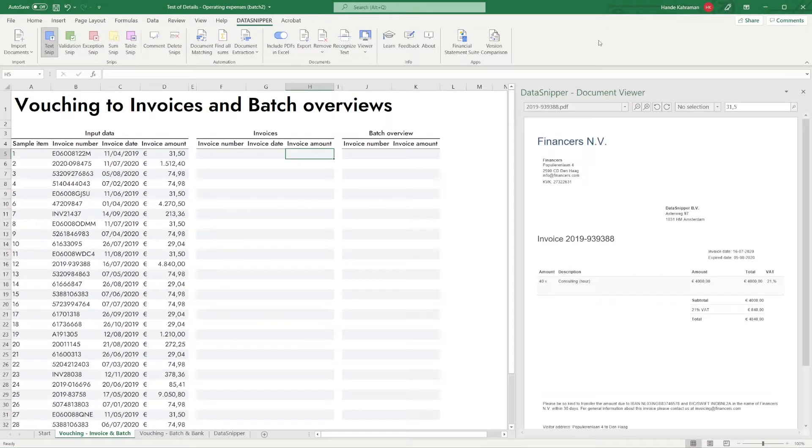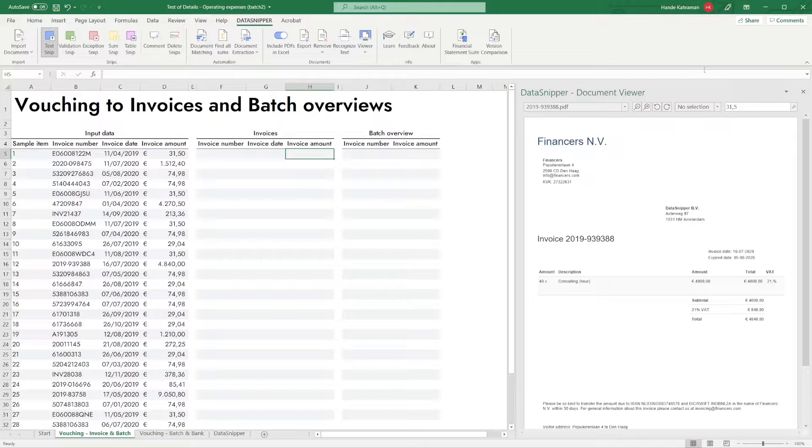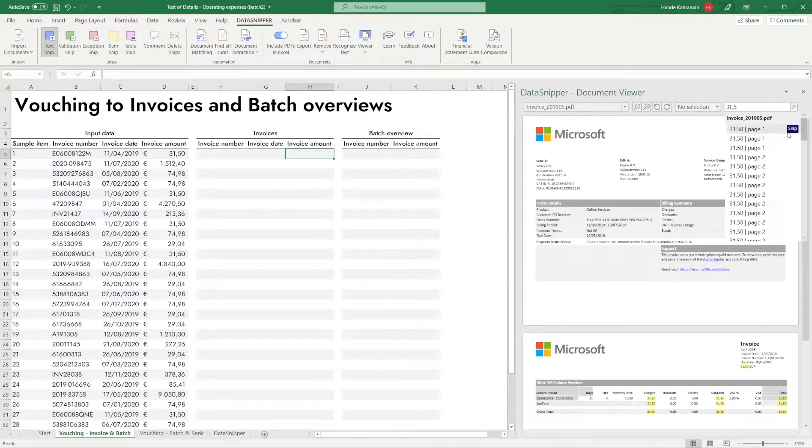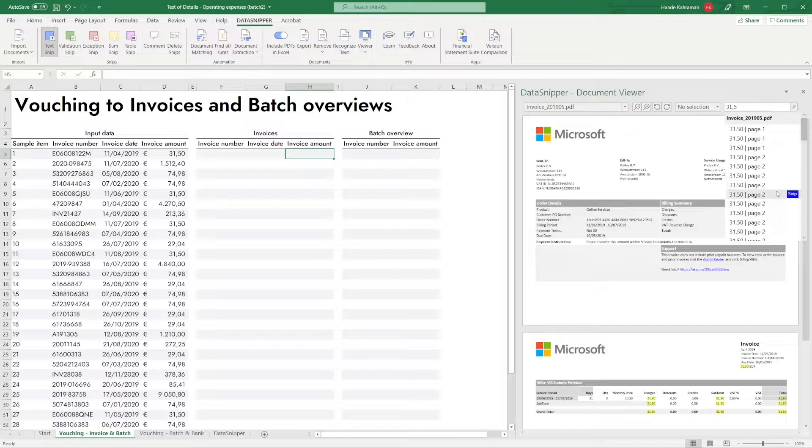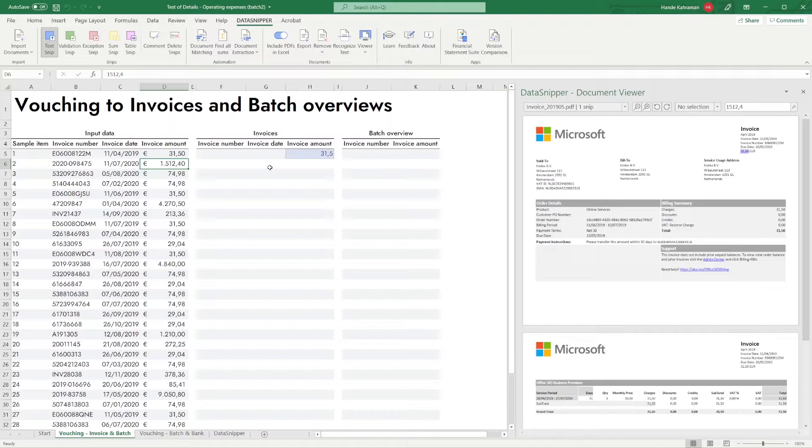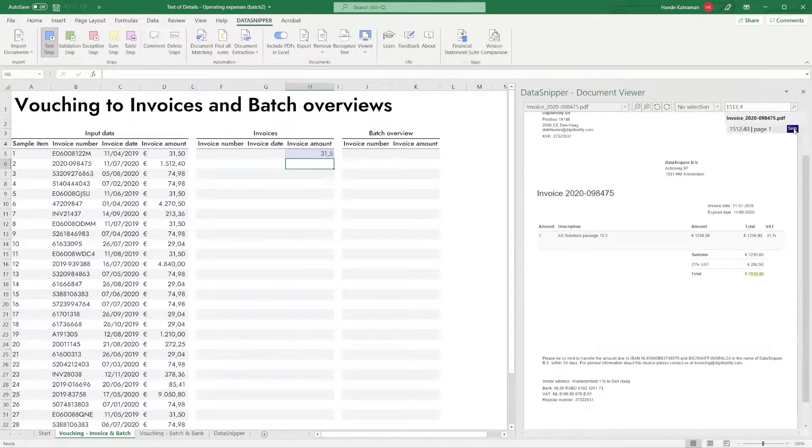The next trick is the Search and Snip function. By using the search functionality, you can search through all uploaded documents. Once you find the document you are looking for, you can directly snip the data from the Search Result pane into your Excel workbook.